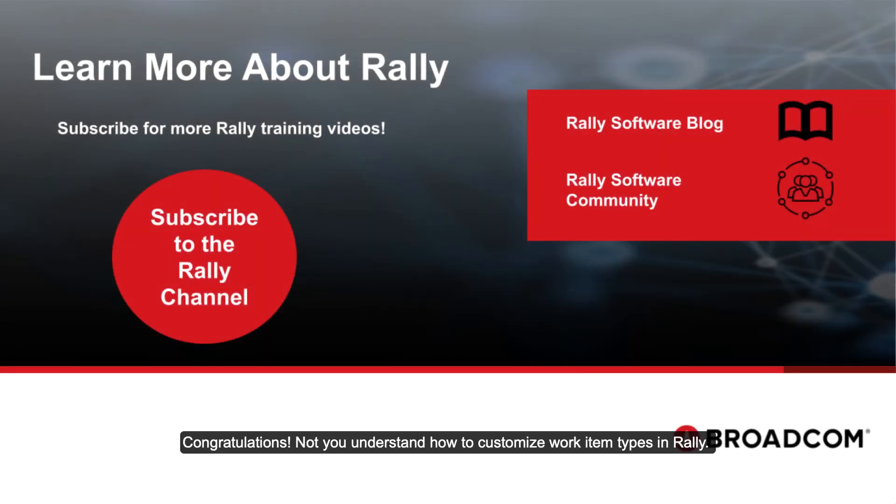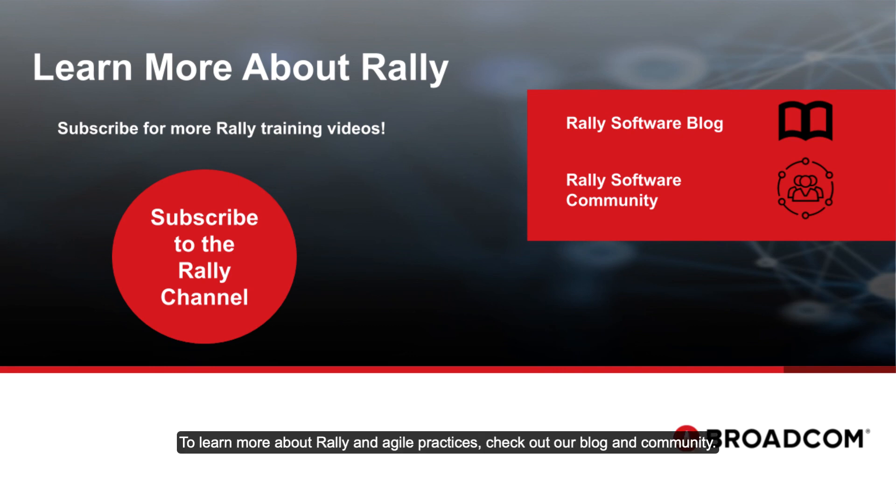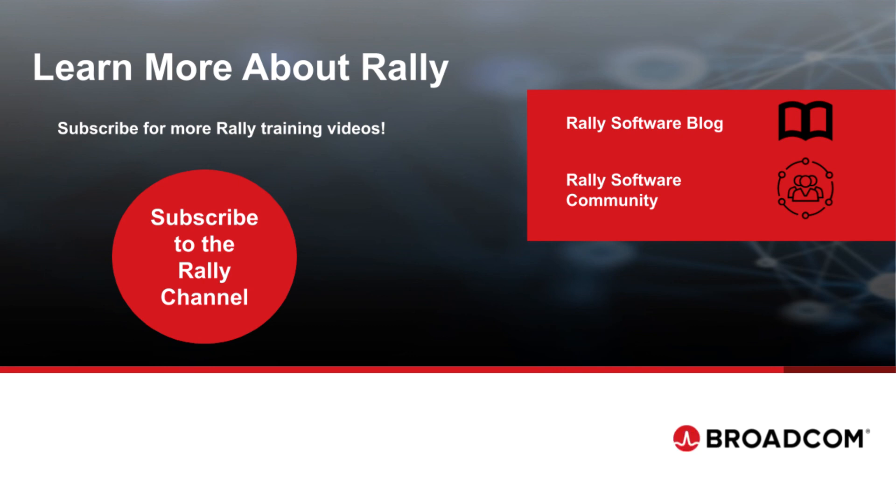Congratulations! Now you understand how to customize work item types in Rally. To learn more about Rally and Agile practices, check out our blog and community. Like this video and subscribe to our channel so that you'll never miss new content as it's added.